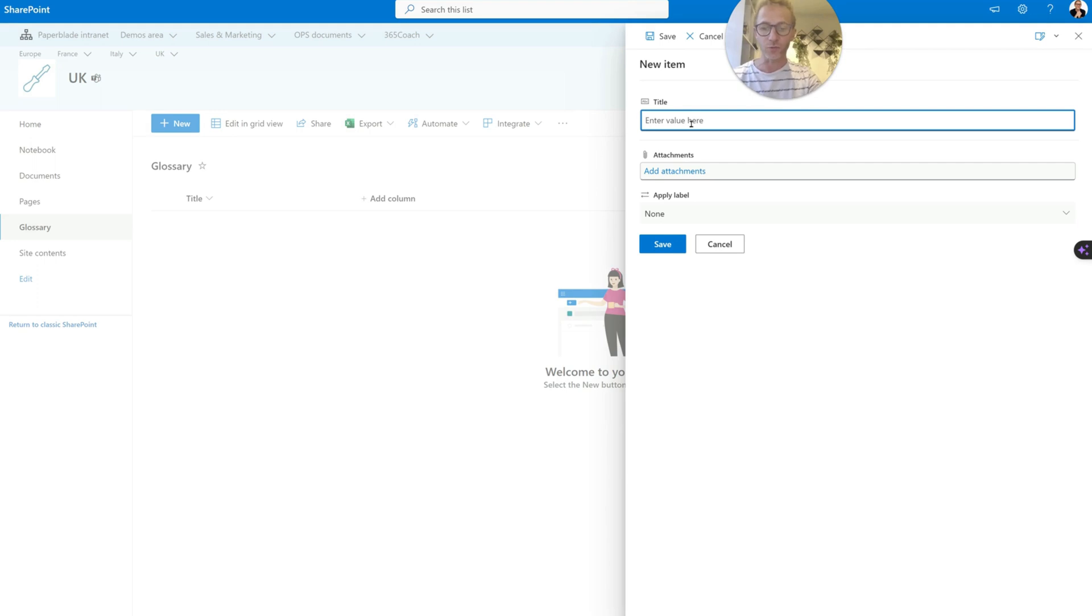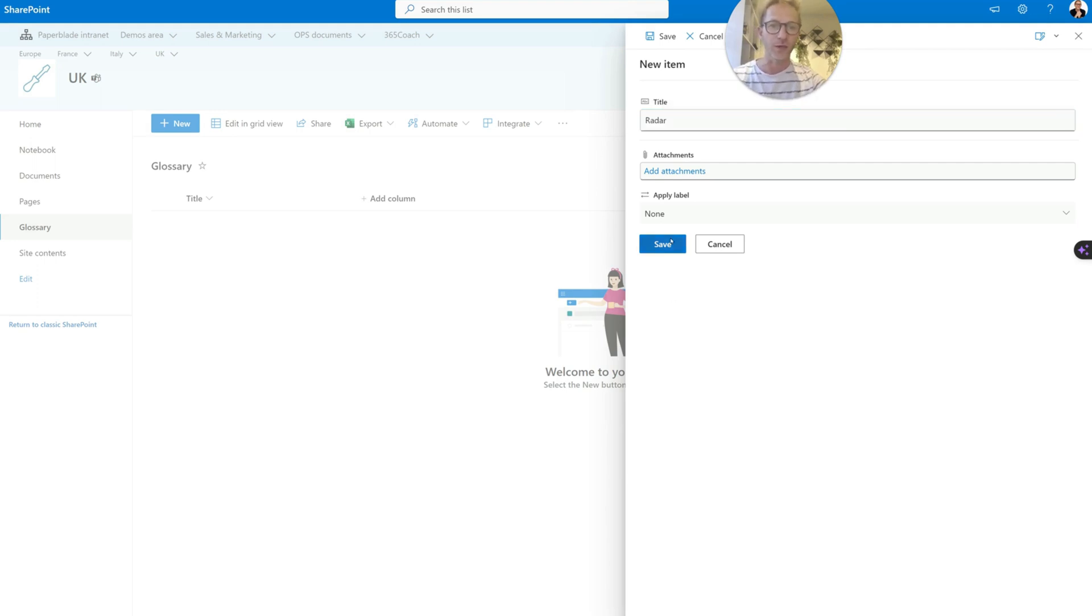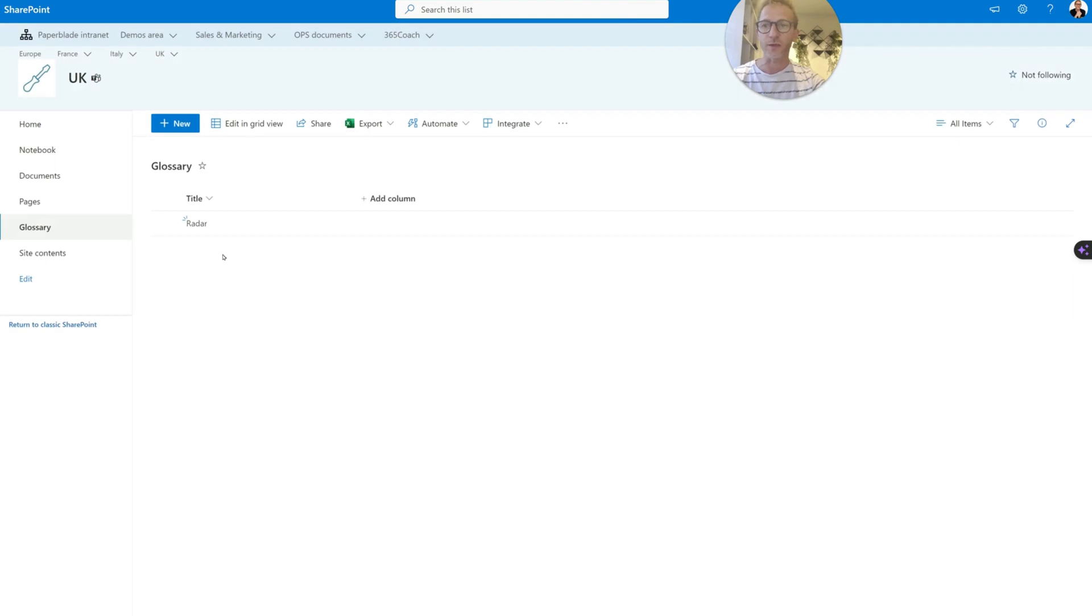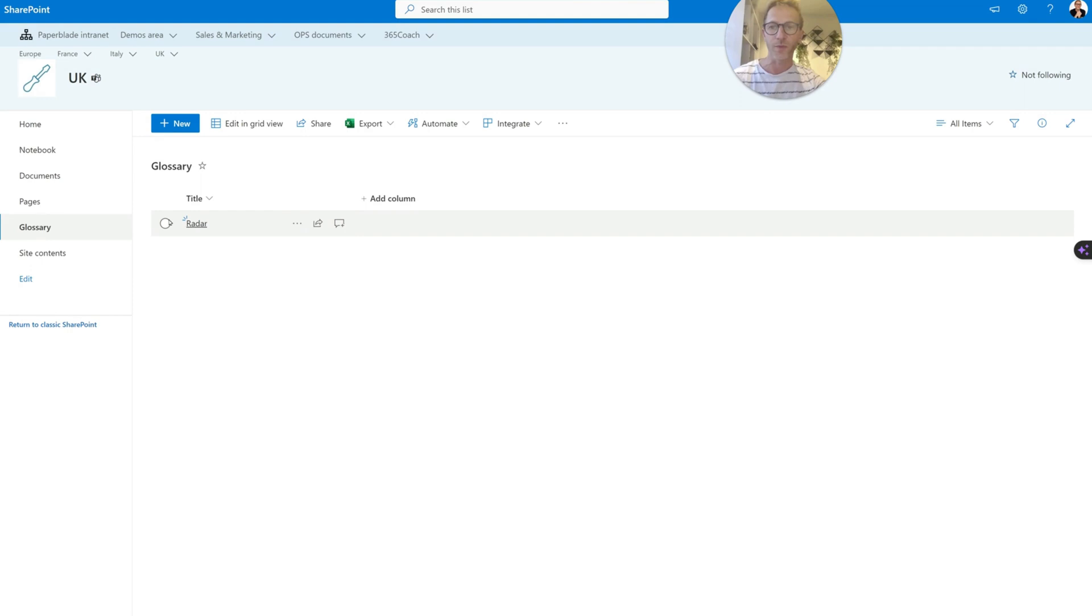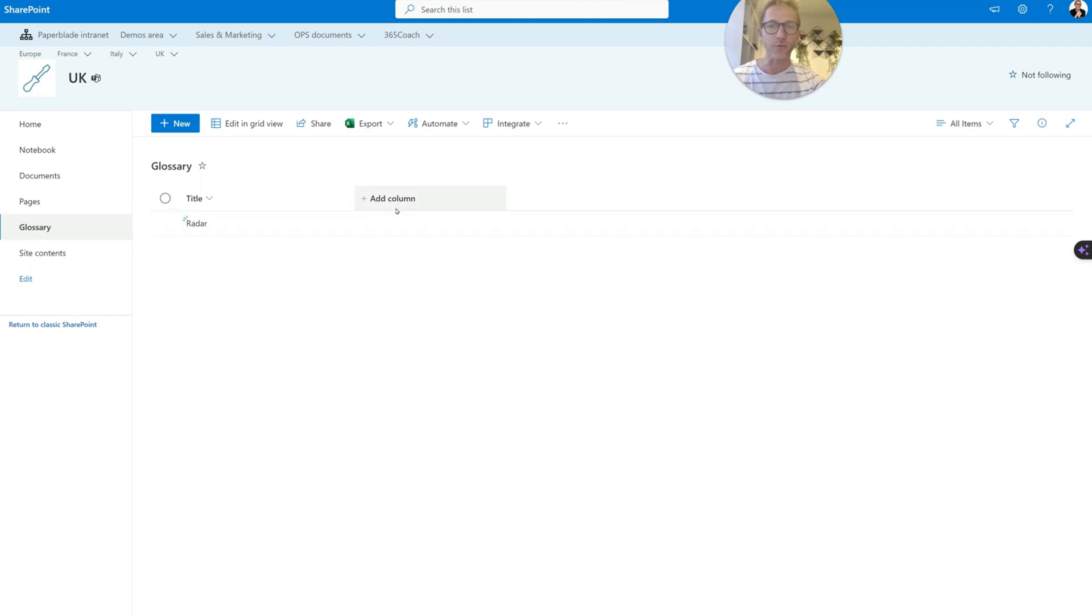So if I do new, for instance, I want to have an entry here and I want to explain that Raider is an object being used for communication. So I would need a new column here, right, to have the meaning maybe. So first thing is, I want to rename this because it's not really title.